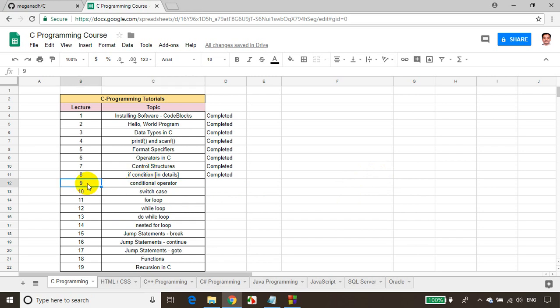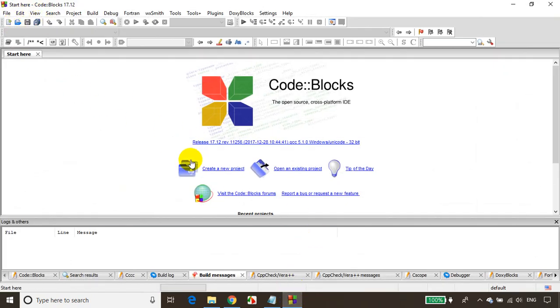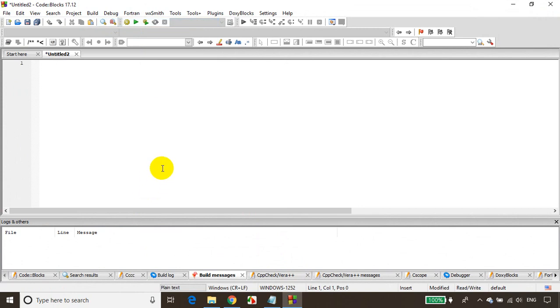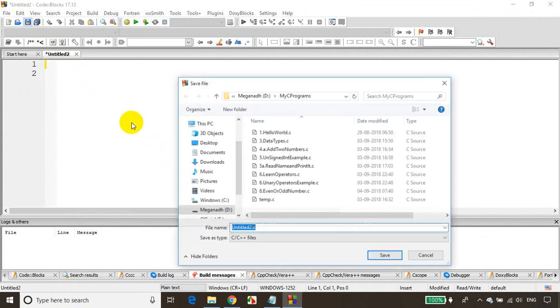In this lecture, lecture 9, we will see how to check the number is even or odd using conditional operator in a single line. So let's get started. Let me open code blocks. And this is lecture 9. I'll click on file, new empty file, and I'll save it.